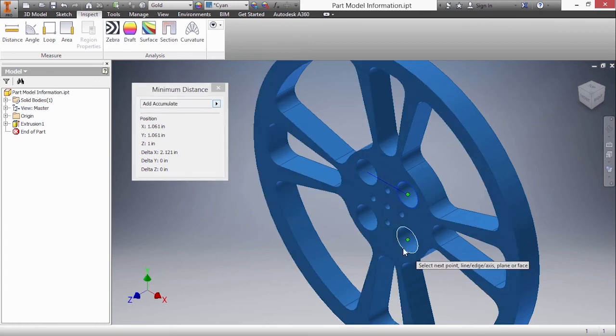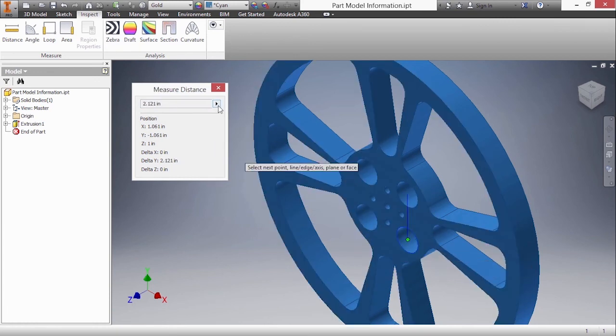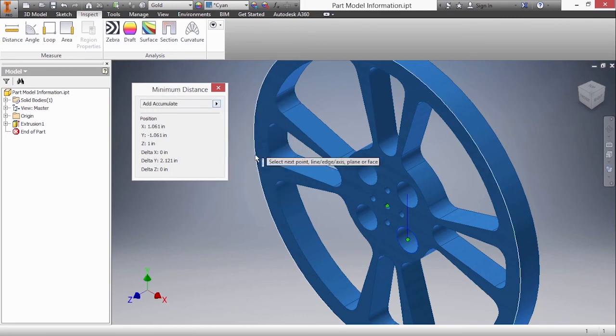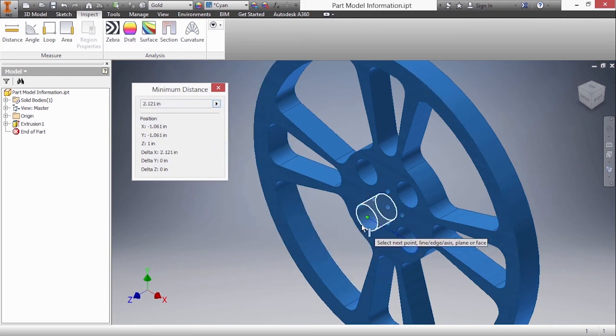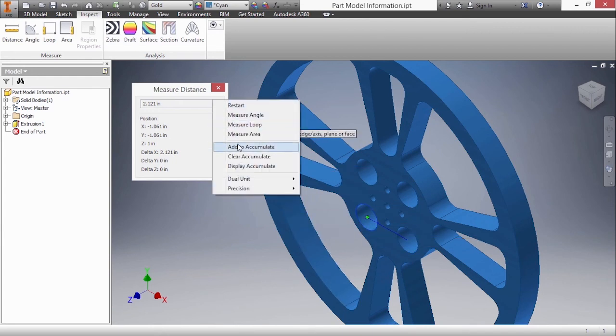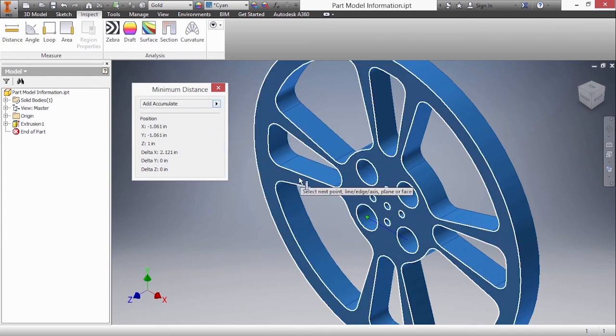Now I'm ready to measure another value. Here's another 2.121 inches. I'll add that to the accumulate as well. Do another measurement and add that to the accumulate.